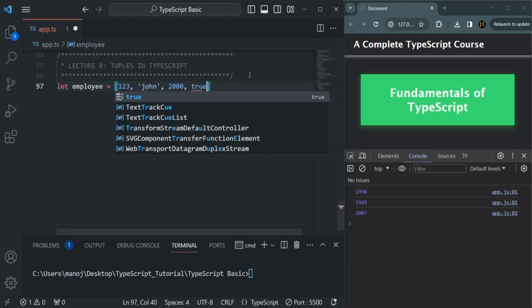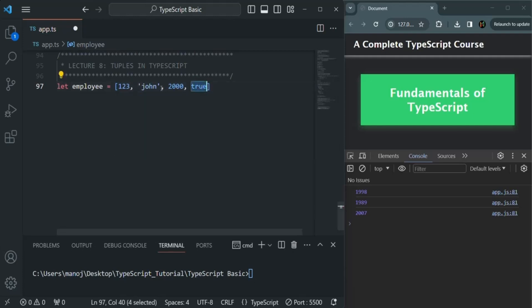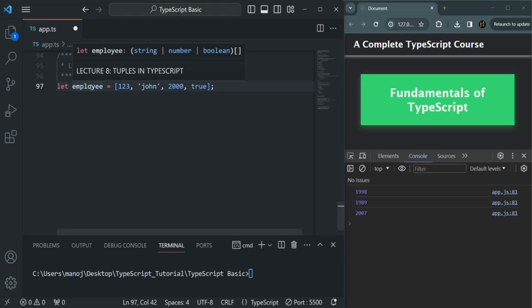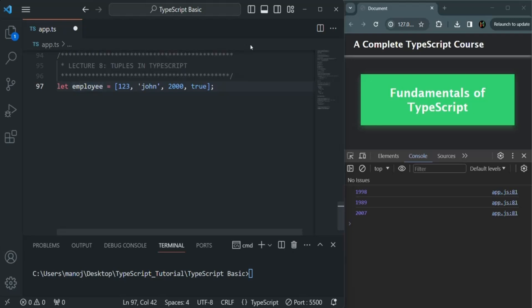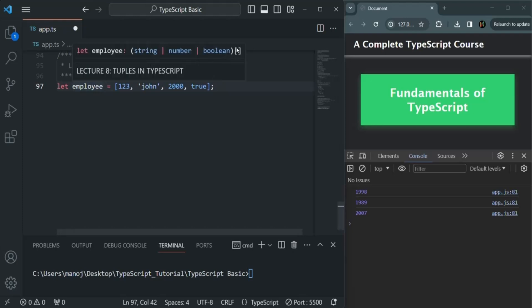Here I'm also going to store a boolean value. When I say true, that means employee John is a permanent employee. If we have the value false, that means the employee is not a permanent employee. If I hover over this employee variable now, you will see that the data type has been inferred as an array — one that can store values of type string, number, or boolean.